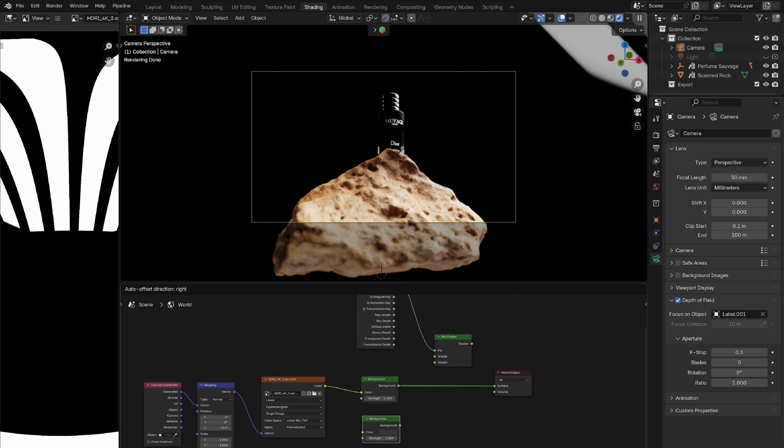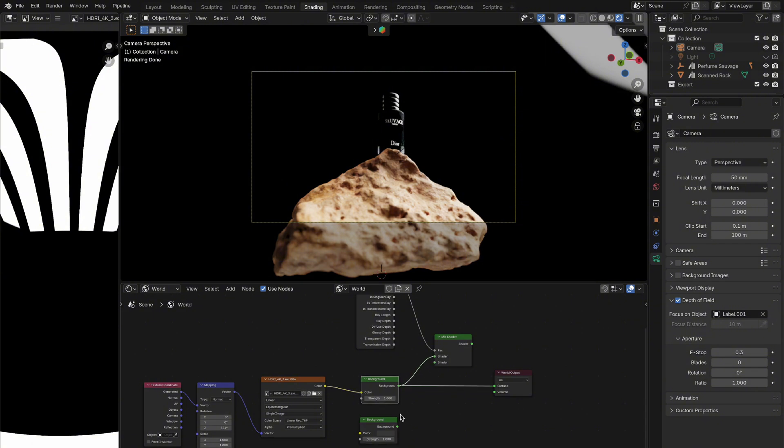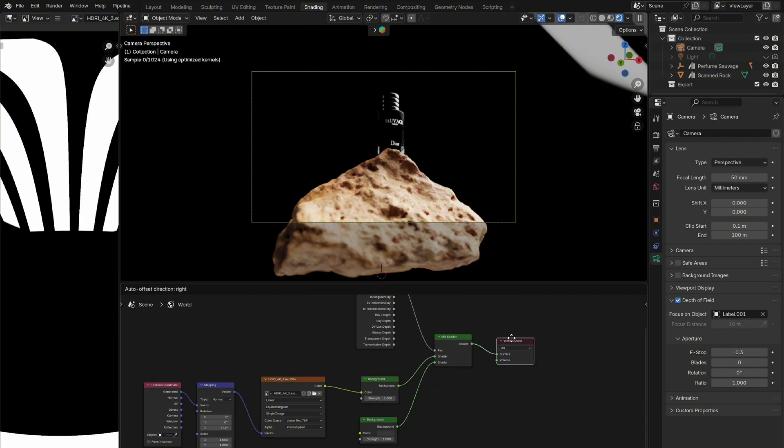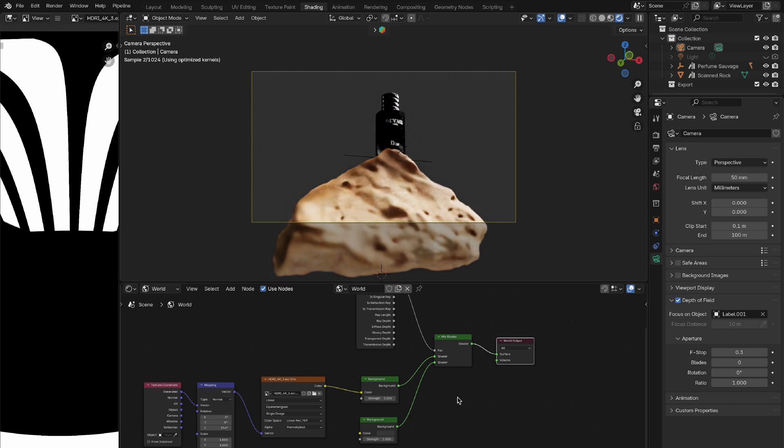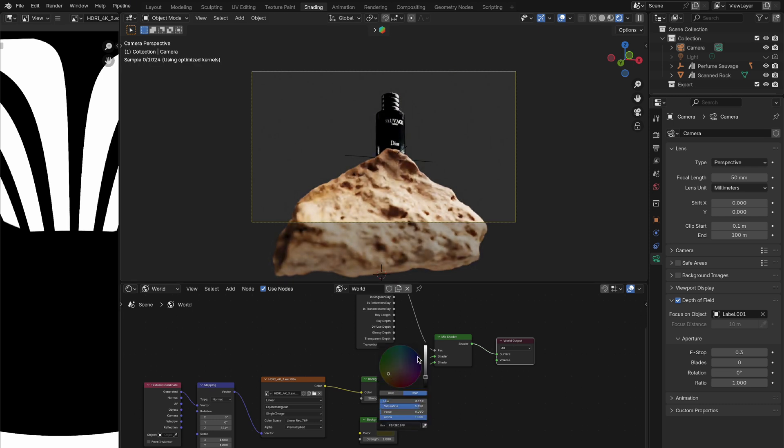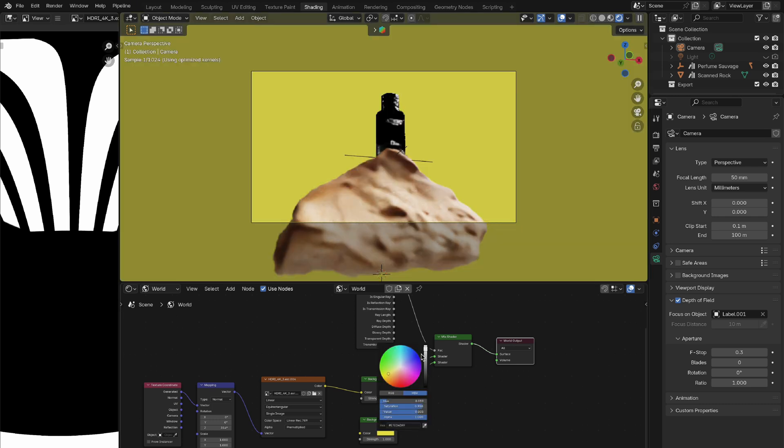Now take your existing background node and connect it to the first shader input of the mix shader. Then add another background node and connect it to the second shader input. This setup allows you to have one background color for the camera and another for the rest of the scene.